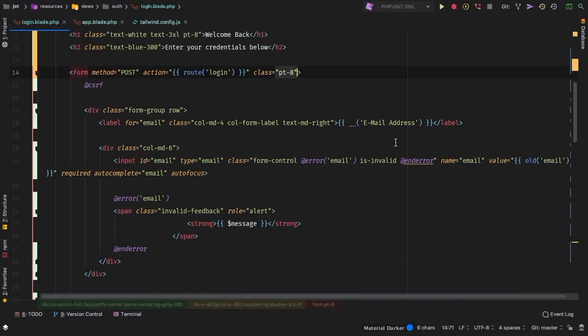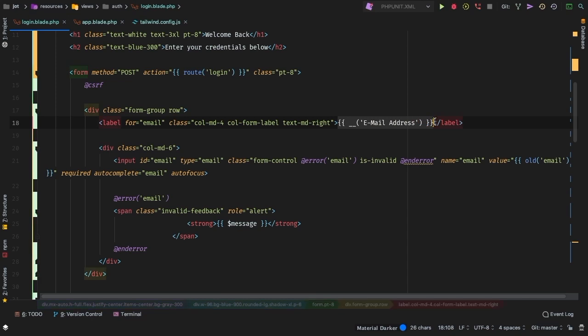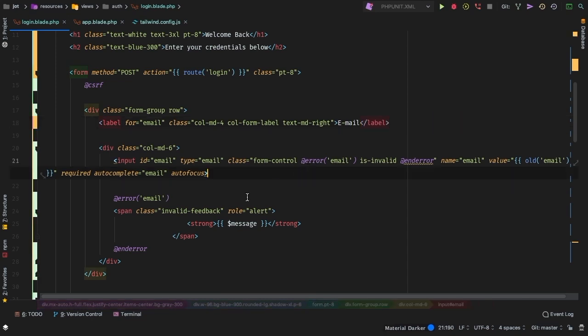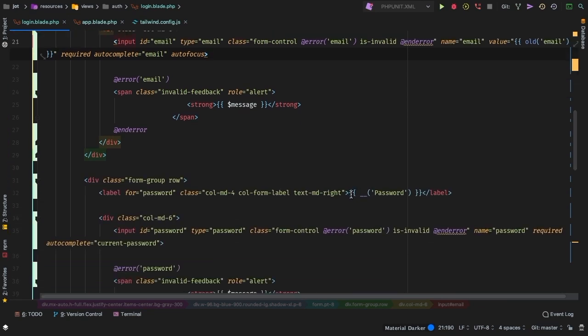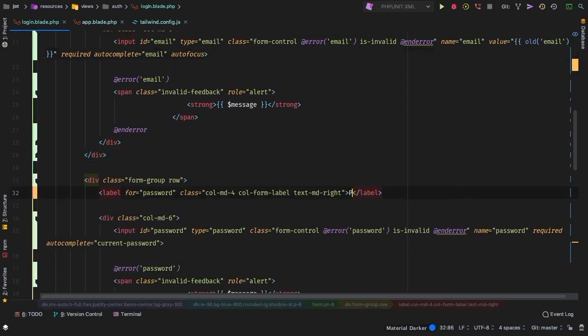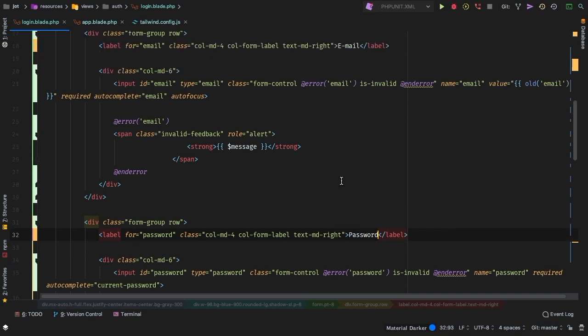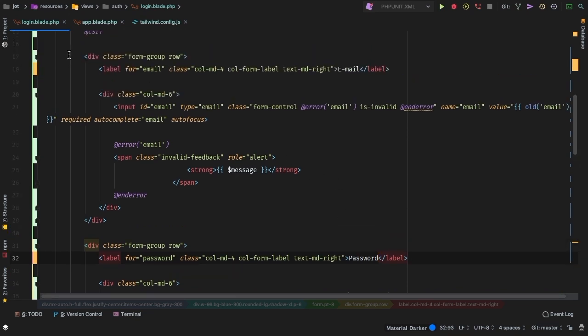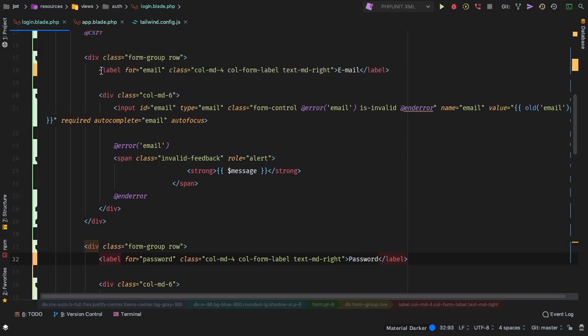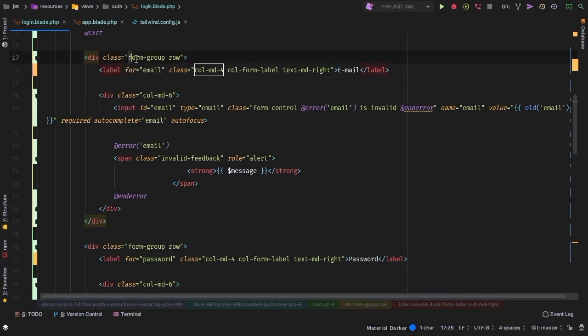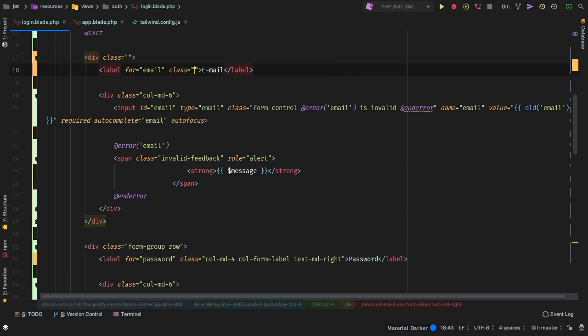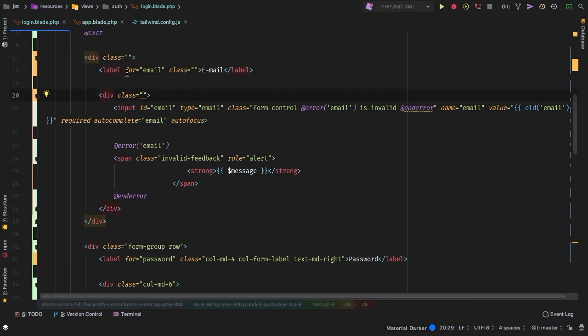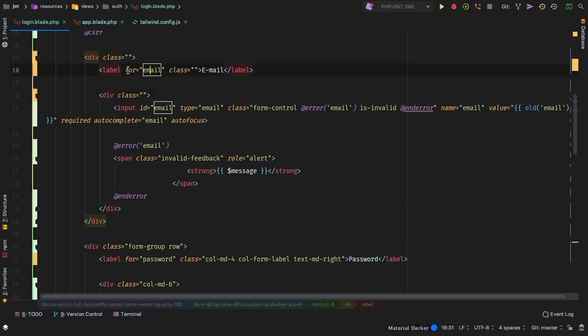Now this email address, as I mentioned before, it is using a language file. But for us, we can get rid of that and let's just hard code in email. Same thing for password. Down here, it's using a language file. Again, let's just use password instead. So this right here is a label, and then it's got form group row, which of course is another bootstrap class. We can get rid of that, we can get rid of all of these classes here, because we no longer need them, we're no longer using bootstrap.